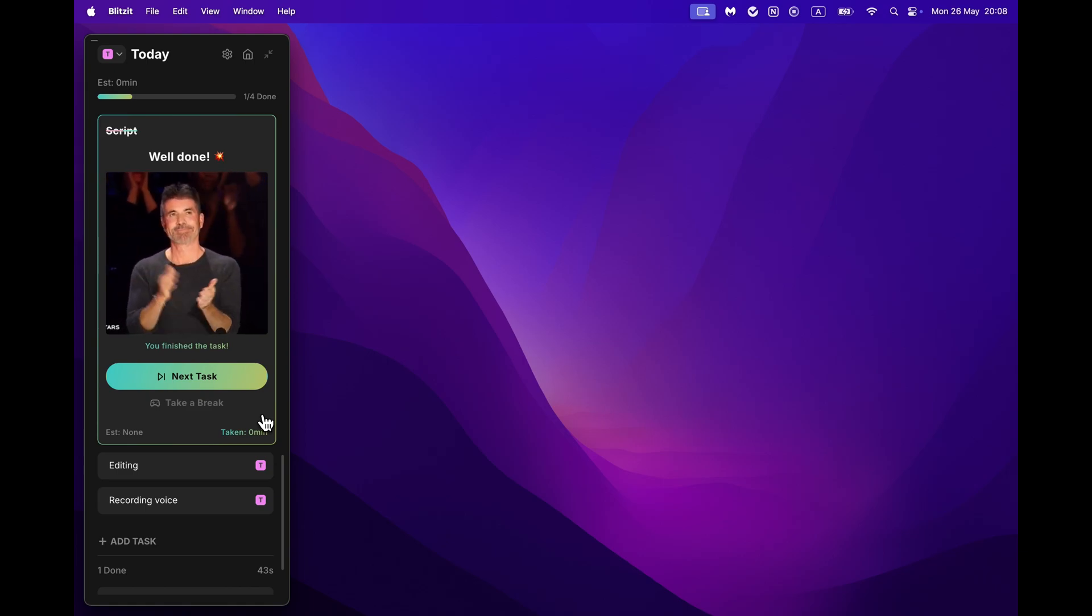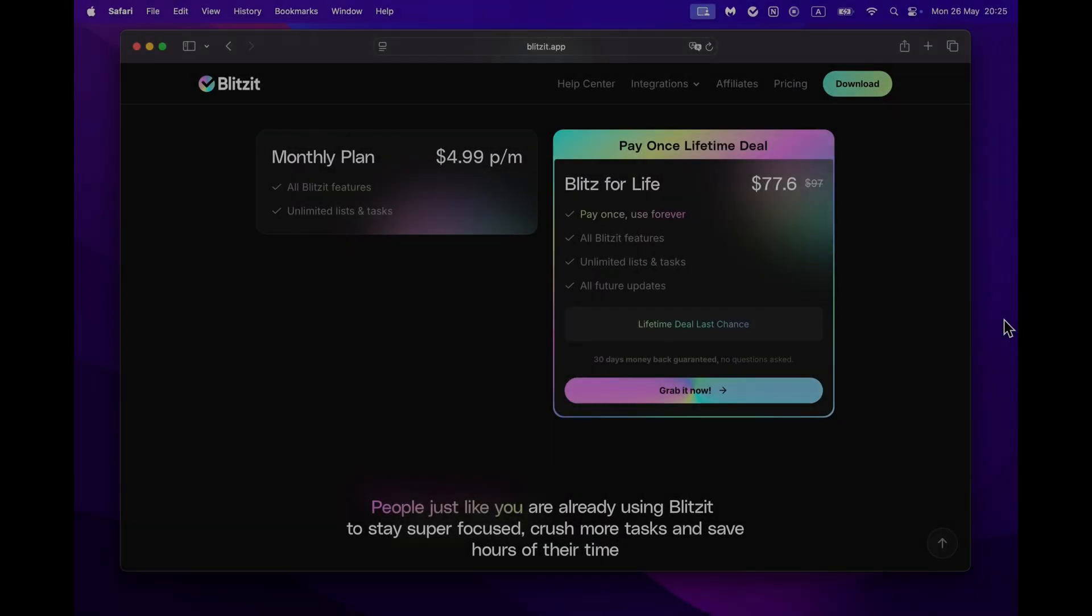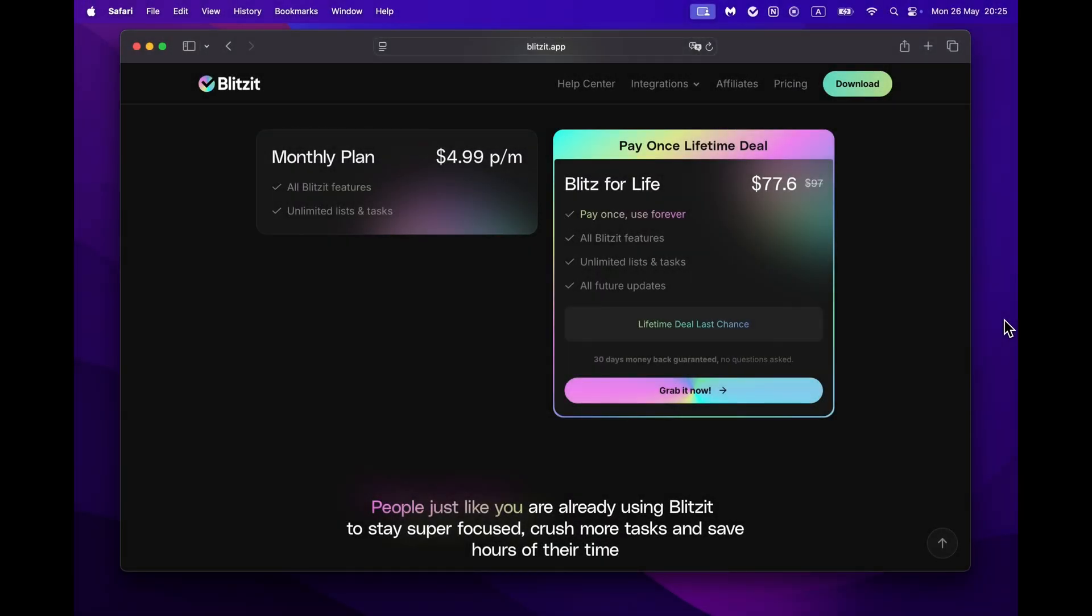Blitzit offers different pricing plans to fit your needs. You get a 7-day free trial to explore all features, and you can choose a plan anytime during or after your trial period. There is a monthly plan for $4.99, or you can buy lifetime access to Blitzit for $97. You pay once and use Blitzit forever.